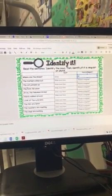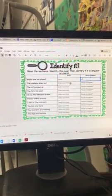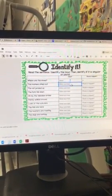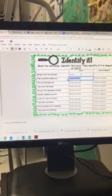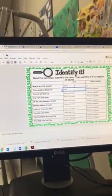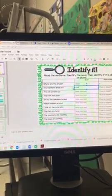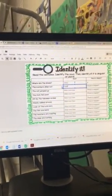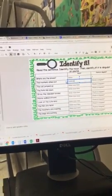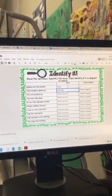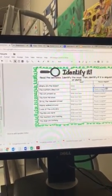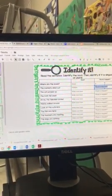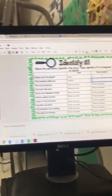Next one. The markers dried out. I know my noun is markers. So I'm going to highlight this, and I'm going to type it. Markers. Is it talking about one or more than one? I know markers has an S. That's going to be a plural noun. So I'm going to make this a P.